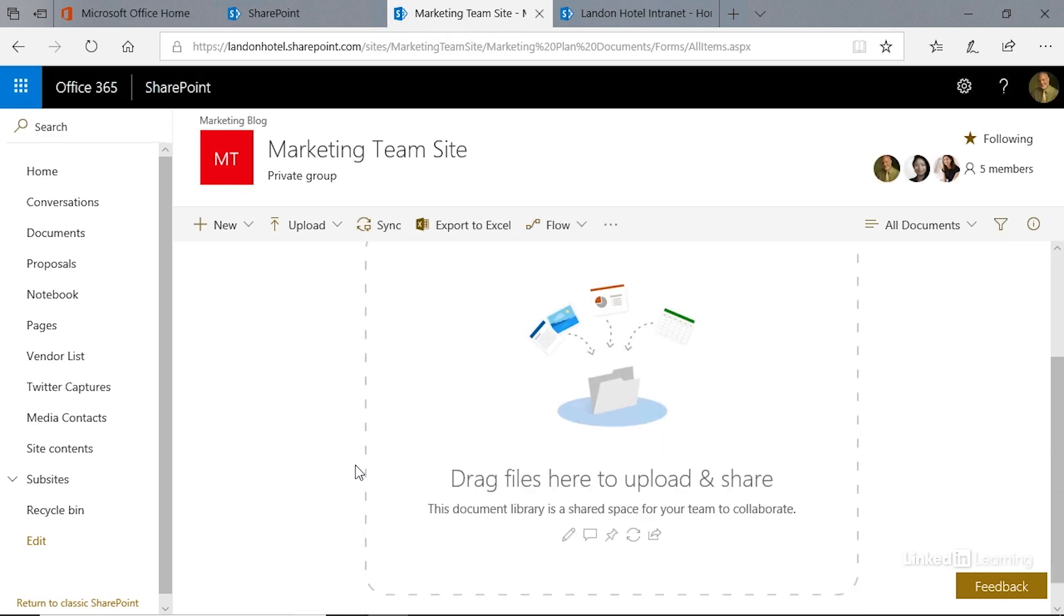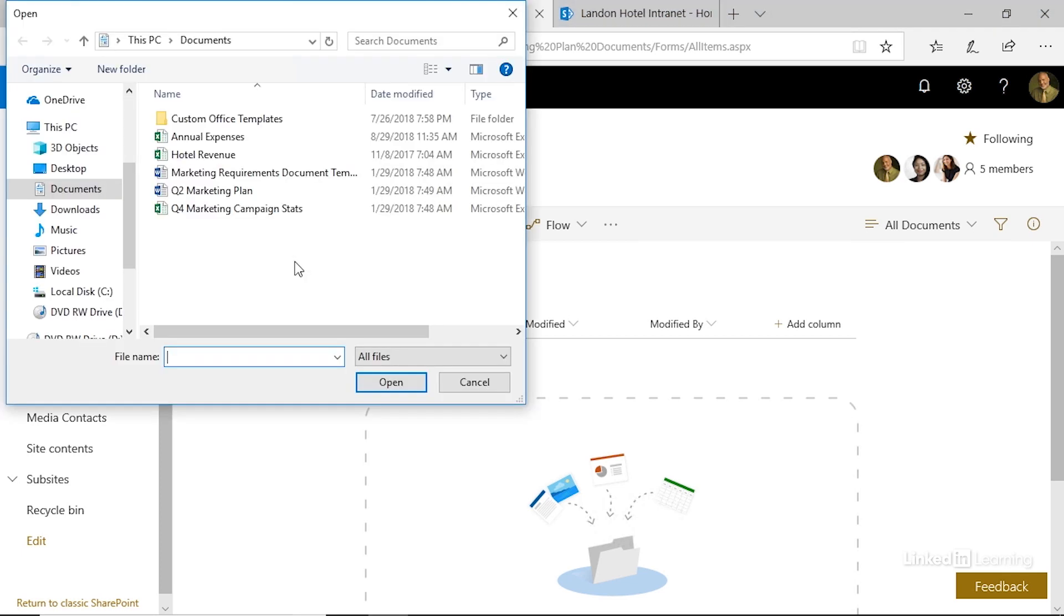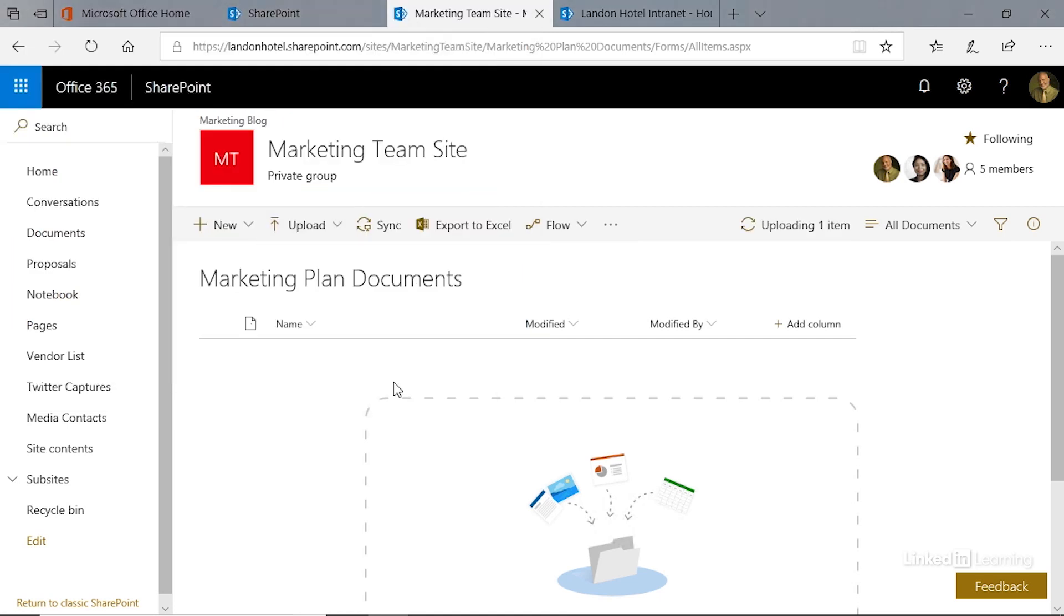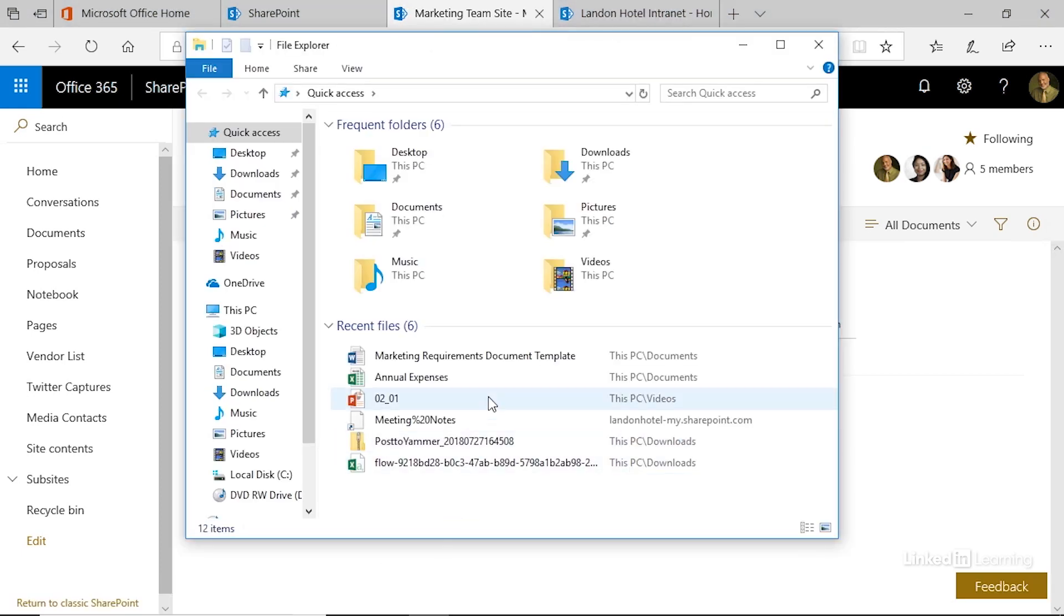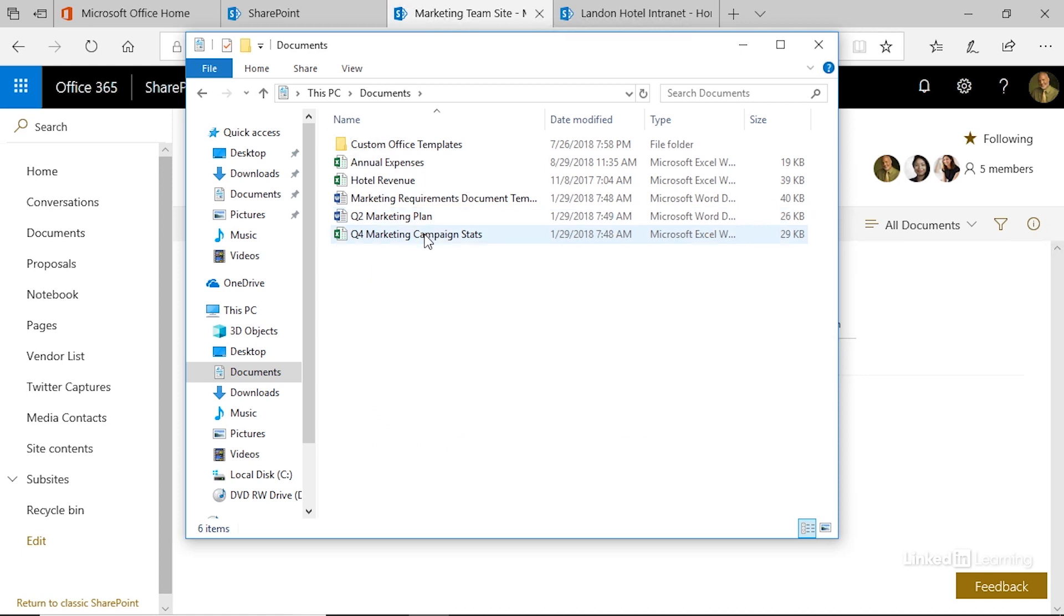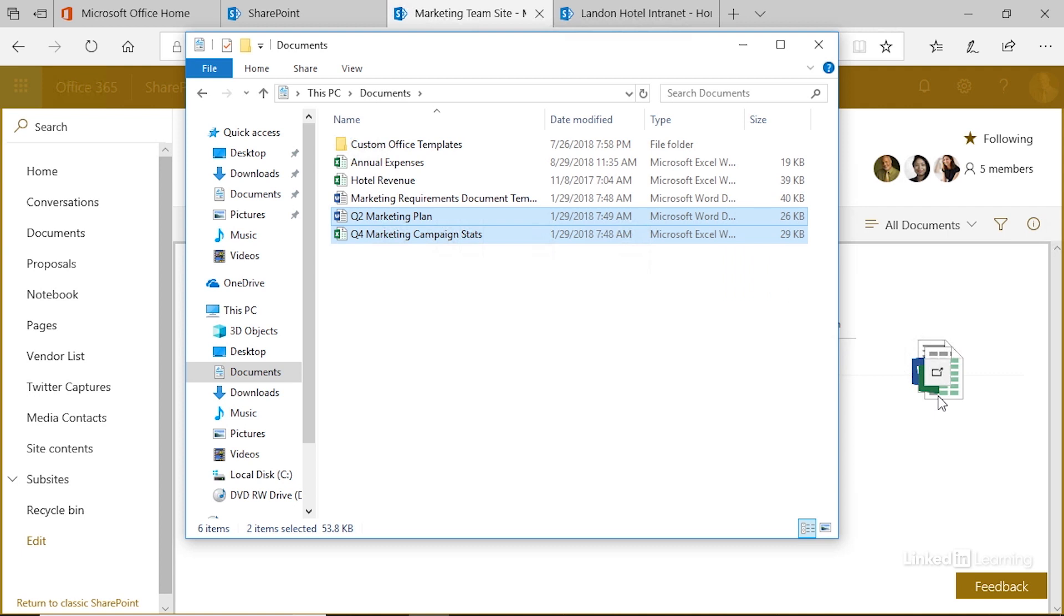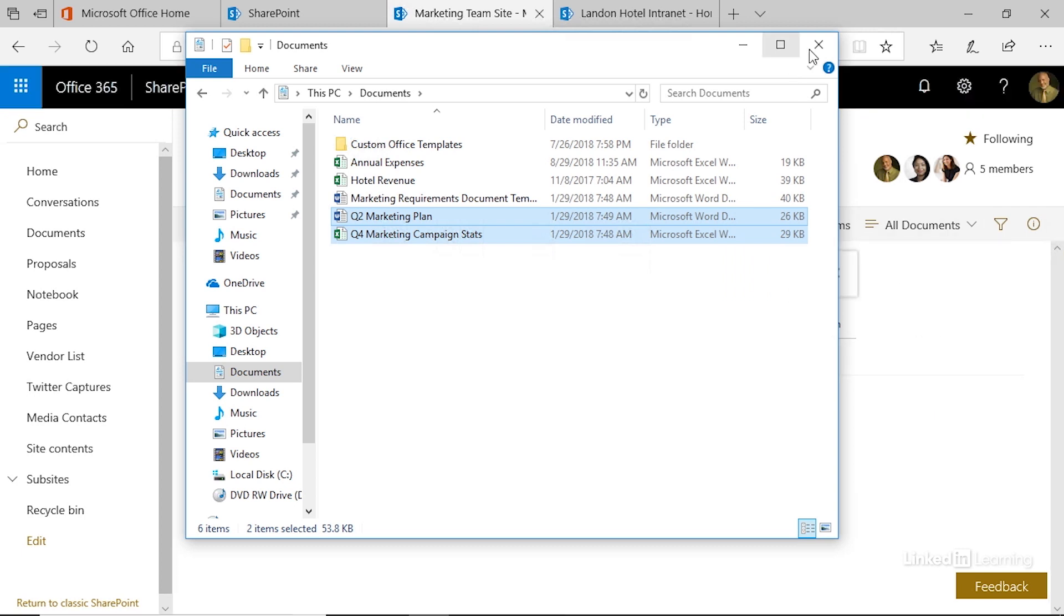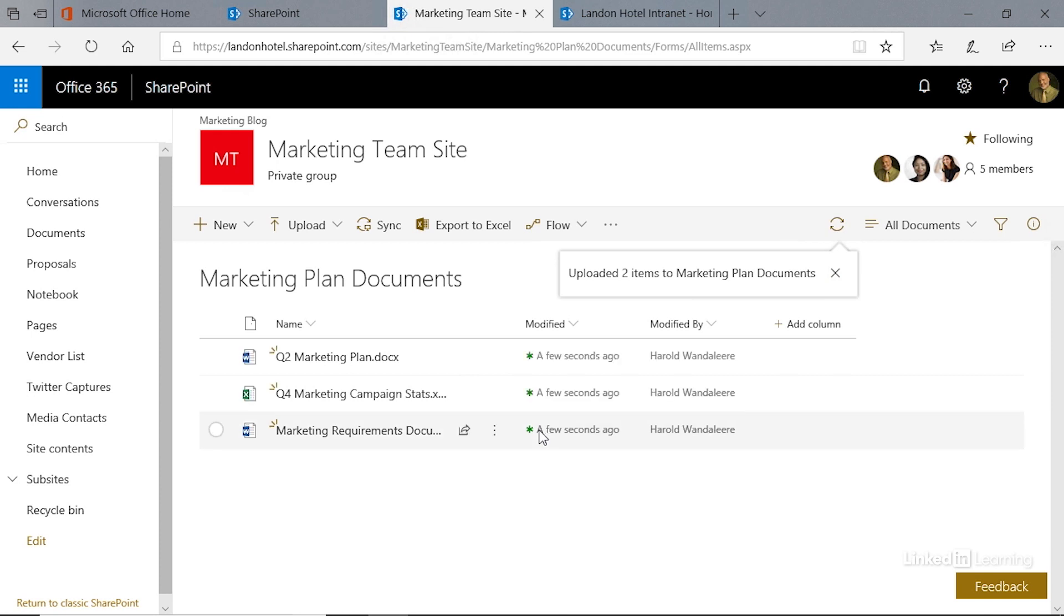Let's go ahead and add a couple of documents. We're going to click on upload, and we'll click files. I'm going to choose this one, the marketing requirements document. Click on that, and that has been uploaded. We can also, of course, open up this folder, open up documents, select those two documents, and simply drag them over here onto the document library, and it will upload those.